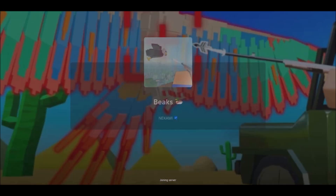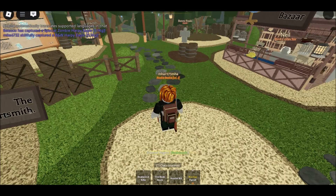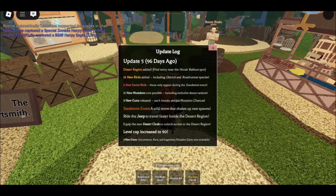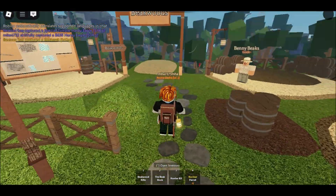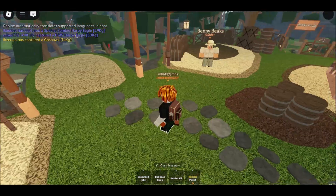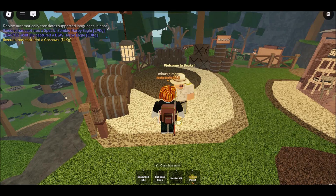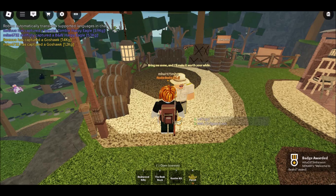How to get Roblox unblocked at school on computer or iPad, 2025. Gaming at school can be tricky — most school networks block access to popular games like Roblox. But don't worry. There are still safe and easy ways to enjoy Roblox unblocked at school, whether you're using an iPad, Chromebook, or school computer.